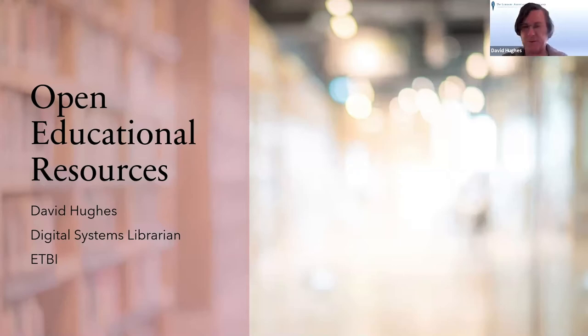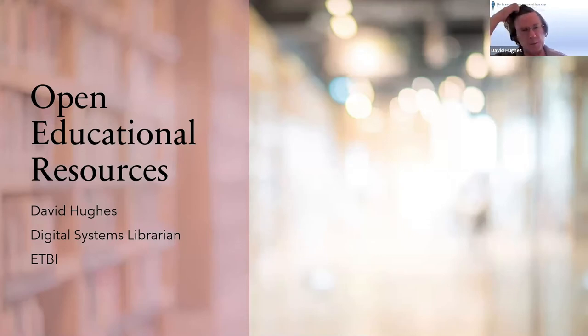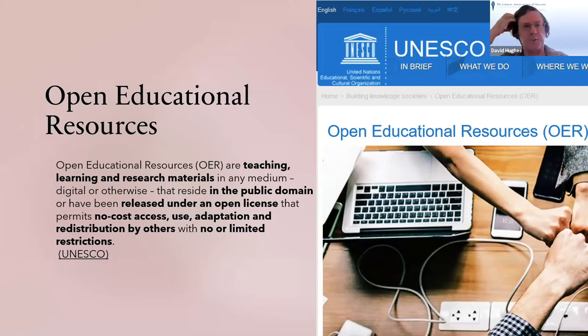Straight into the definition here. OERs have been on the go for about 20 years, a bit longer. Like other aspects of open scholarship, they are taking off at the moment, and they are kind of more established in North America — there are more reasons for that in terms of access to textbooks and textbook costs, and we'll talk about that briefly.